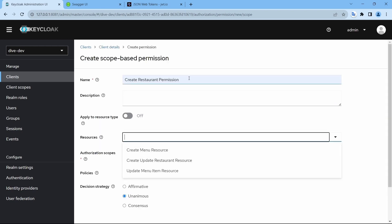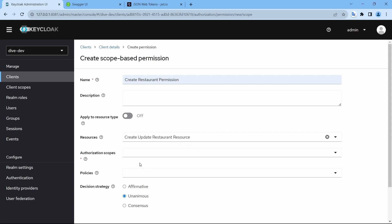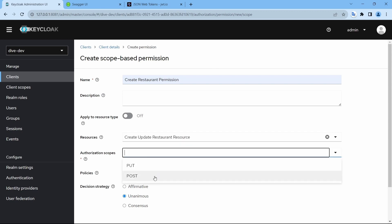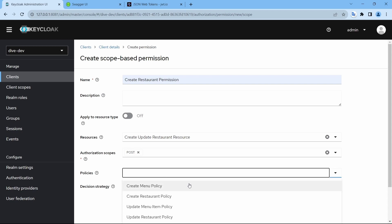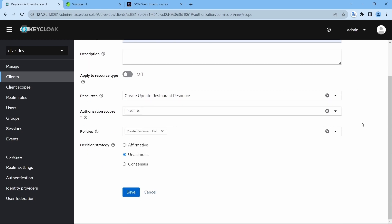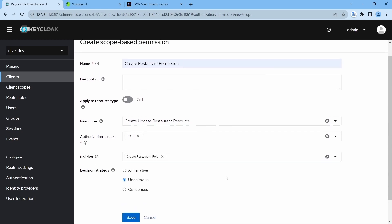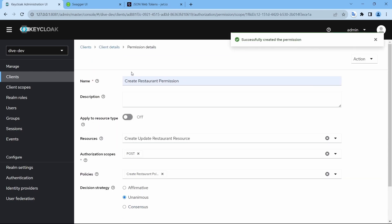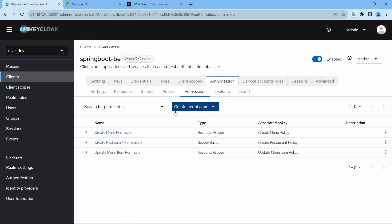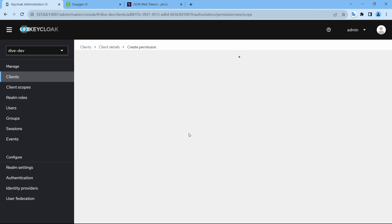For create restaurant permission, we need to use this same resource, and authorization scope here will be POST because we want to create a permission for create restaurant. And the policy will be create restaurant policy. That's it. Save.